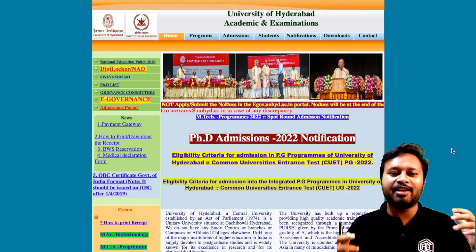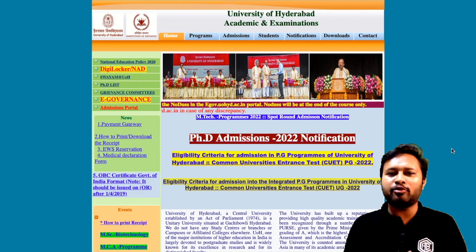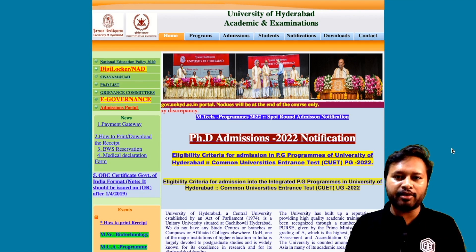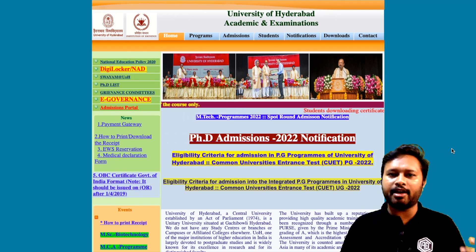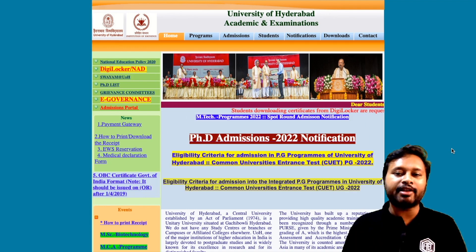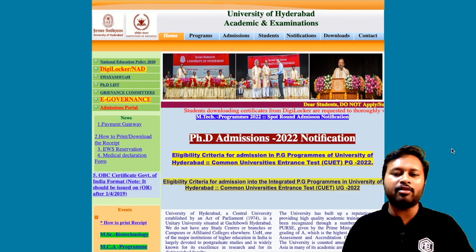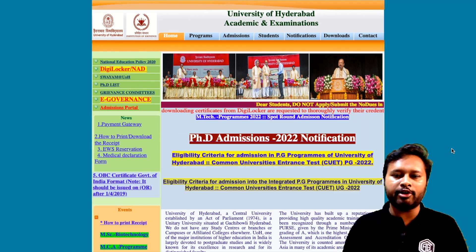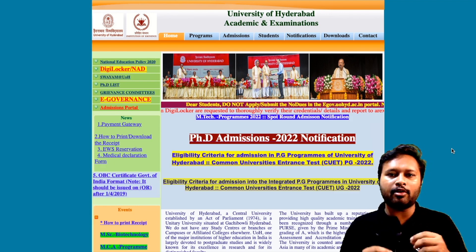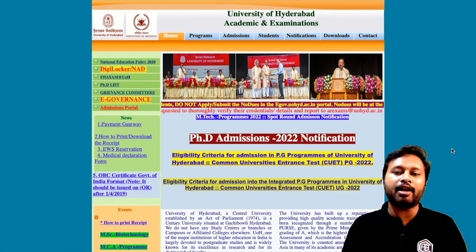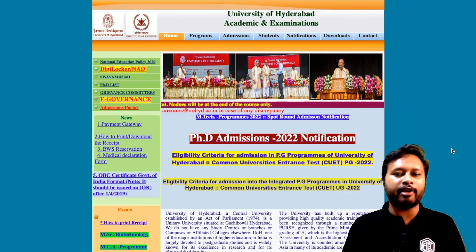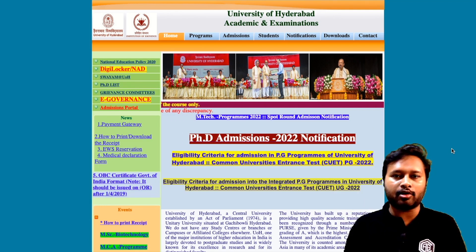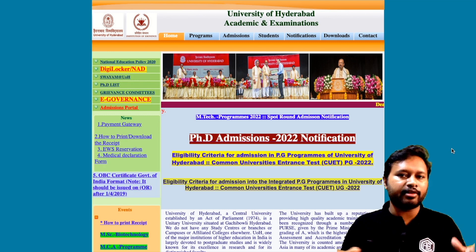Hello everyone and welcome to the channel. A few days back I uploaded a video regarding the PhD admission notification from University of Hyderabad, and many of you showed interest and asked about updates — how to fill the form, eligibility criteria, exam centers, and more. So I thought to make a detailed video covering all the basic things you need to know to take admission at University of Hyderabad.